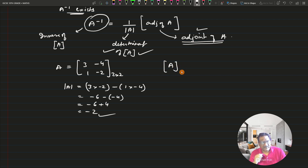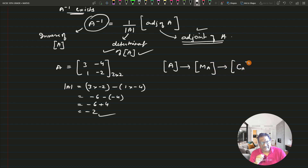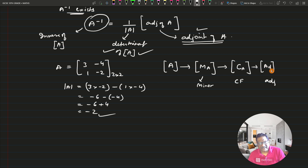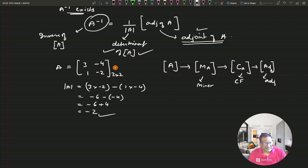From matrix A, you find the minor of matrix A. From the minor, you find the co-factor of matrix A. From the co-factor, you find the transpose — that gives you the adjoint. For our matrix A = [3, -4; 1, -2]: to find the minor, for each element, draw a horizontal and vertical line through it and the remaining element is the minor value at that position.